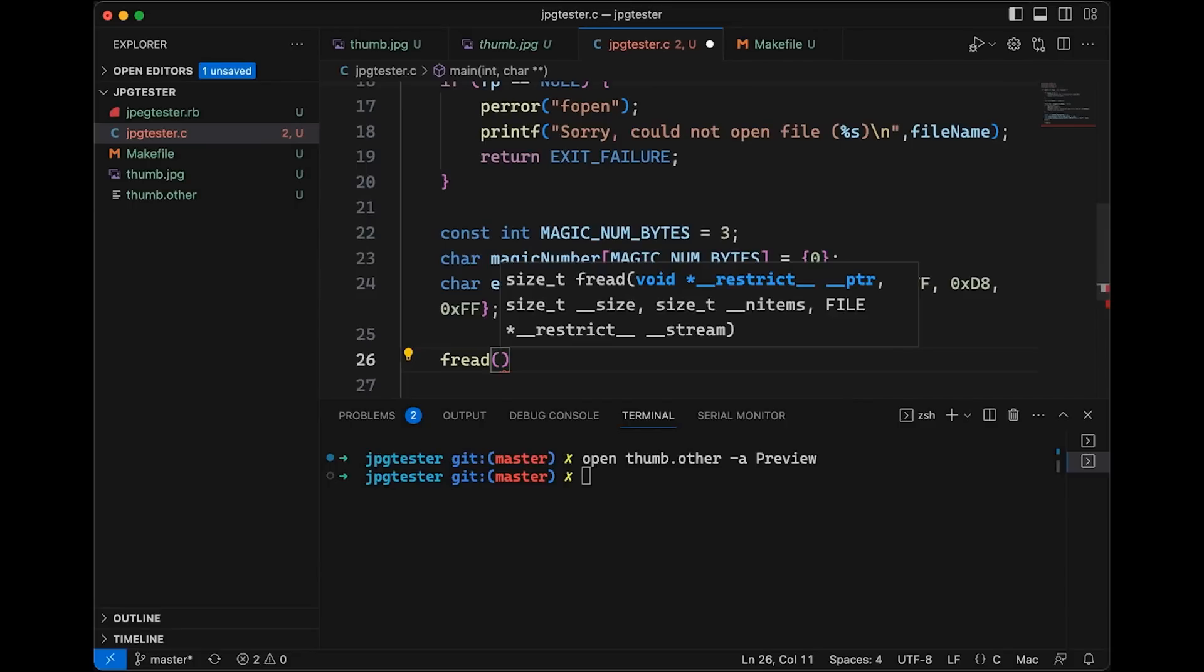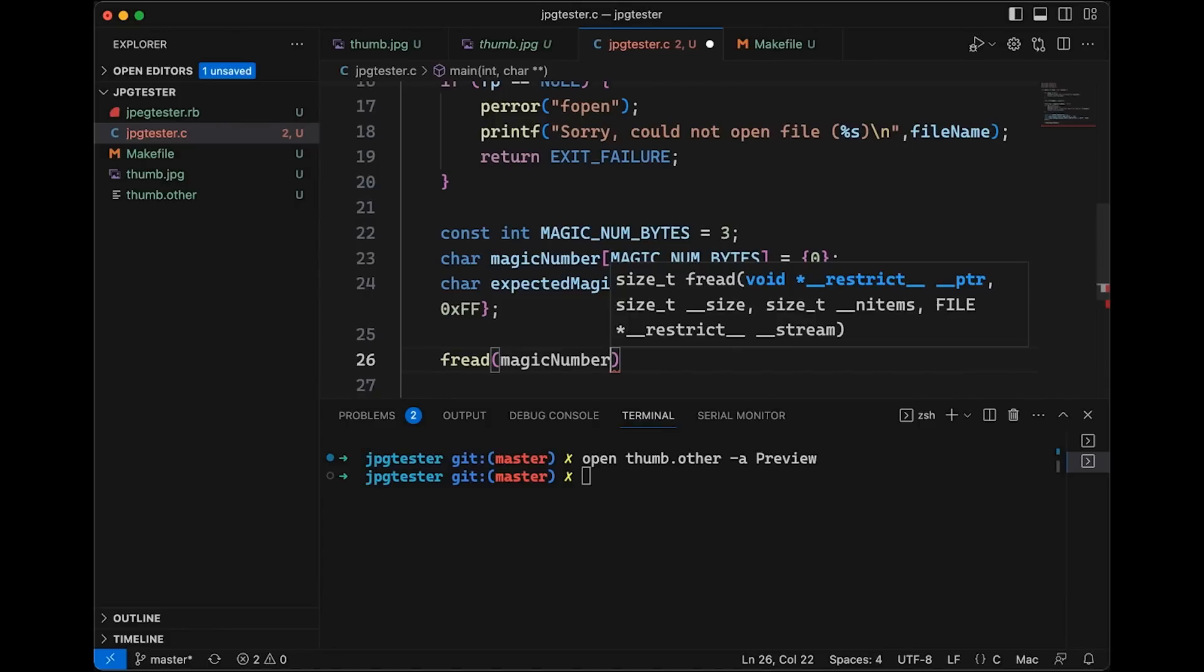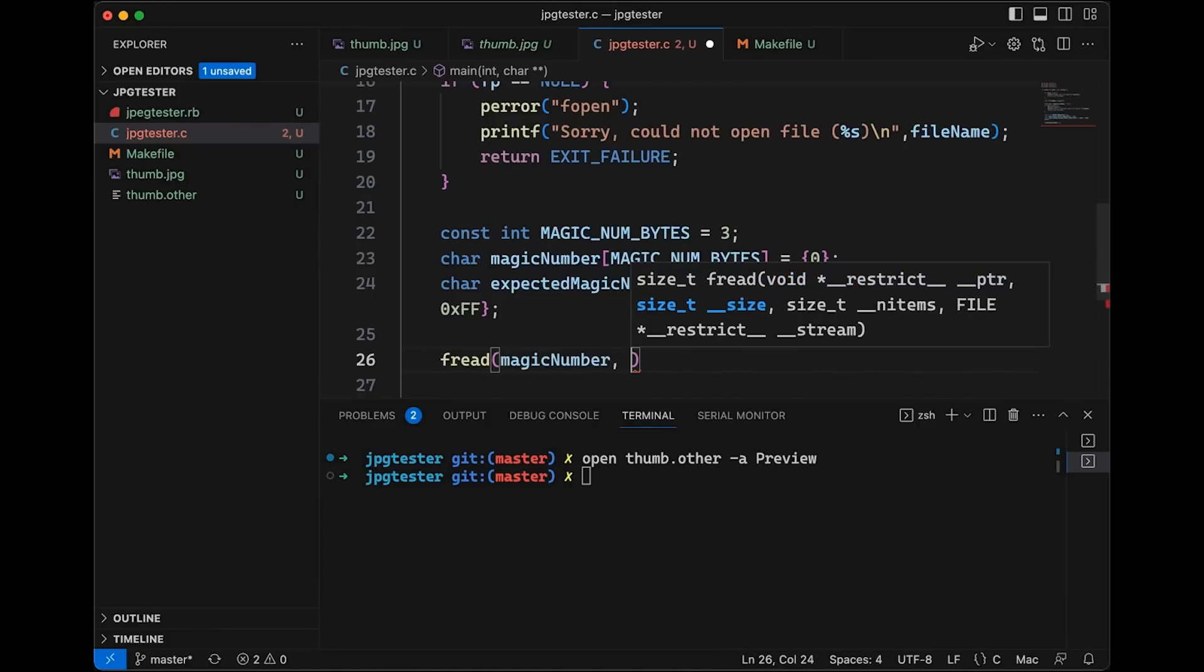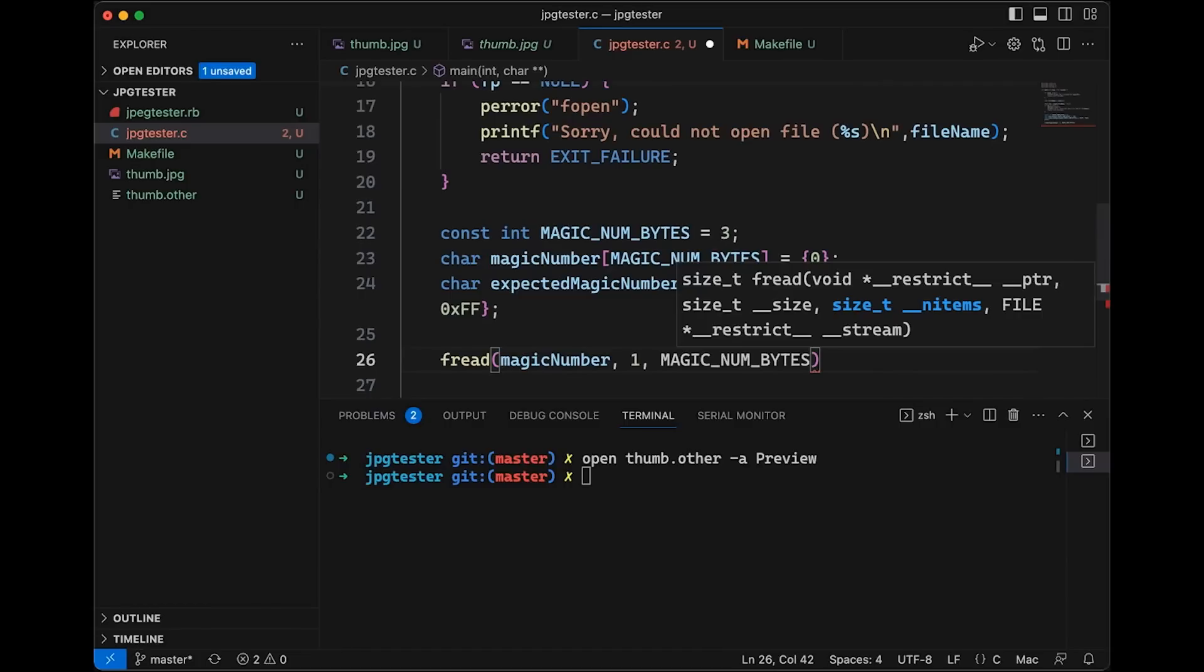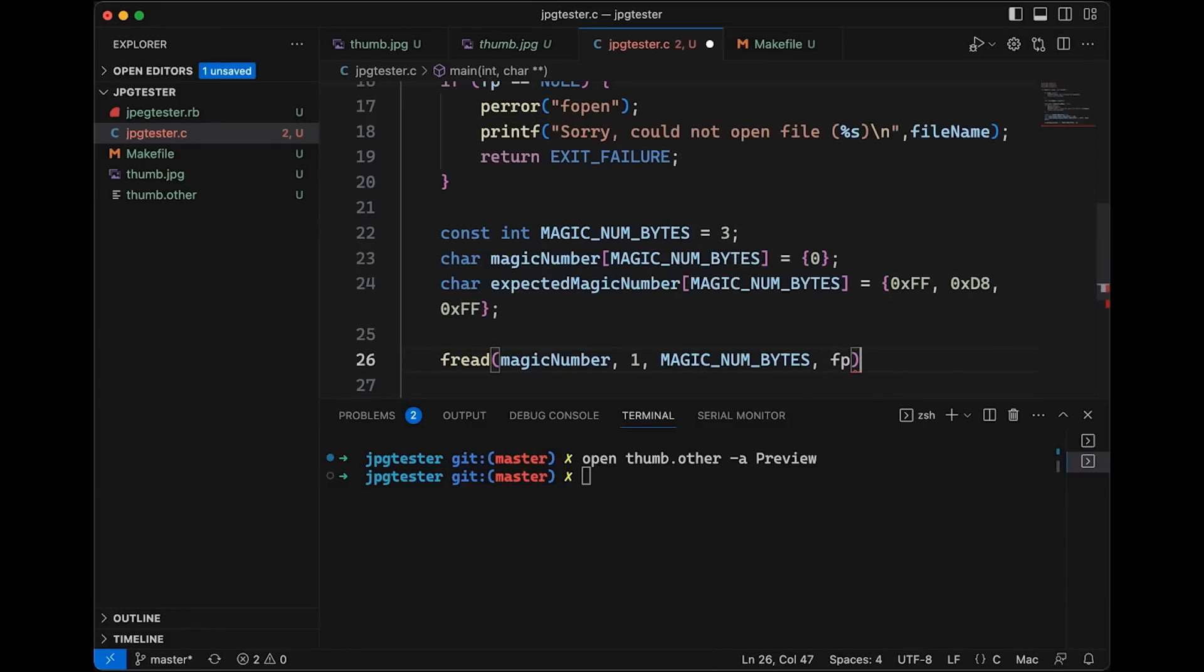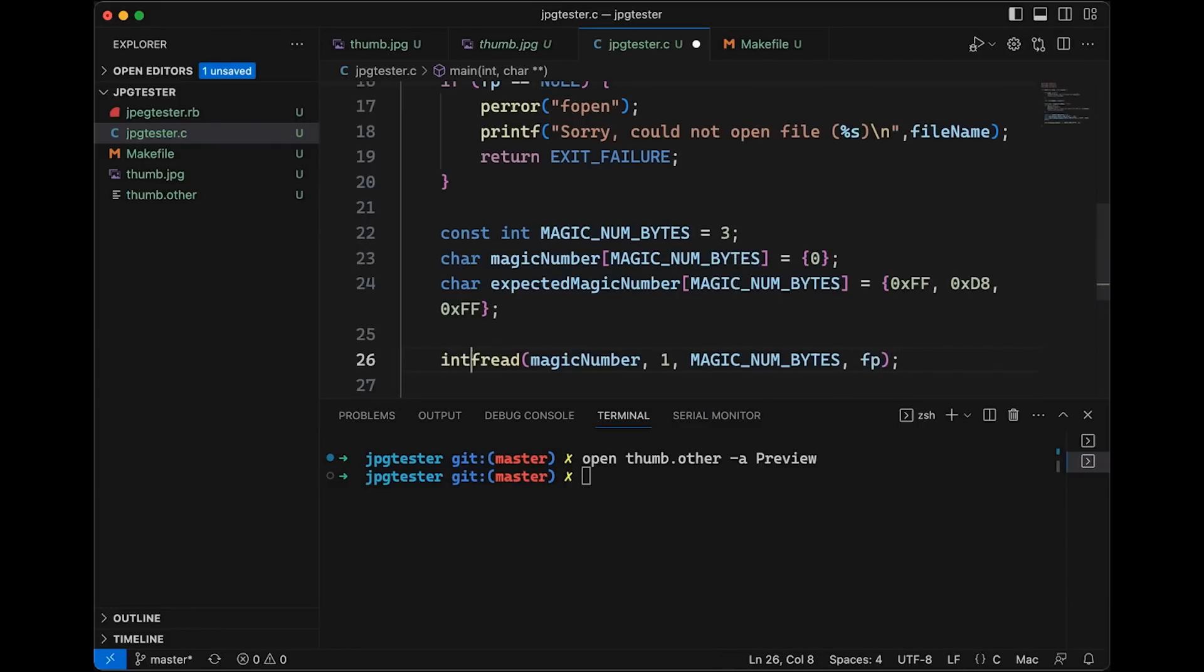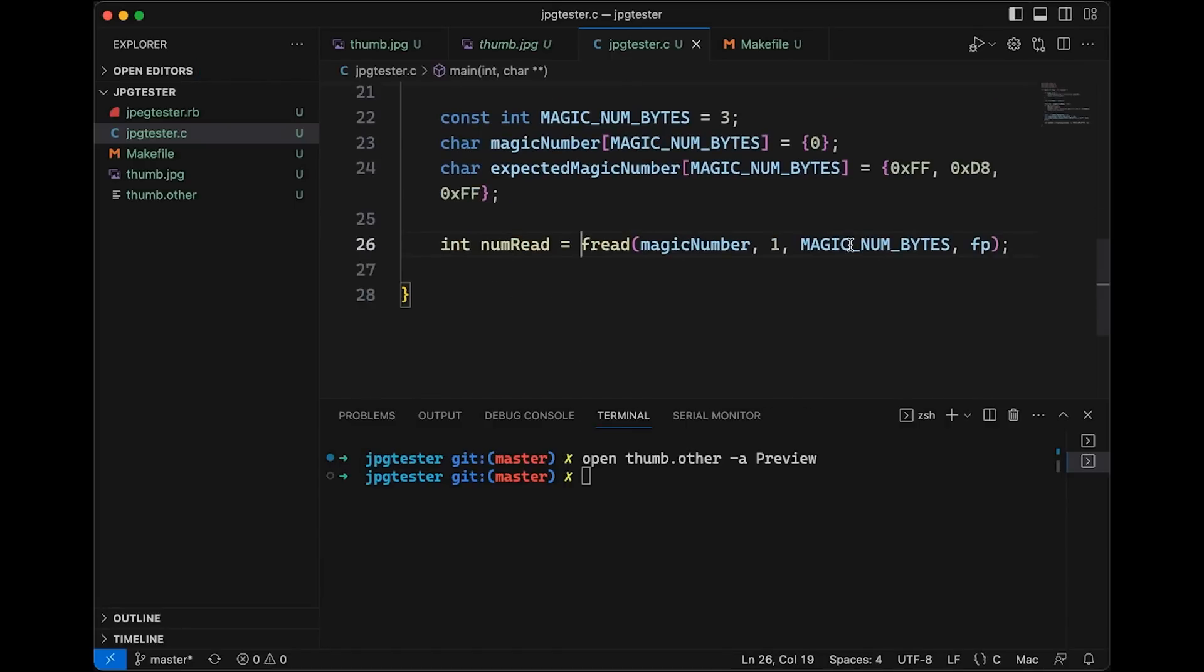So what we're going to do is we're going to say we're going to read in to our magic number. So we pass in the pointer to where we want the data to go. We're reading chunks of one byte. And let's do magic num bytes. Now we could swap that order and say, I want to have one block of three bytes. It's not really going to matter in this case. And we're going to read it from fp. Okay, now one other thing is this is going to return the number of bytes read. Okay, so we got to get that. And we want to we really only want to consider this if we were able to get a full three bytes.